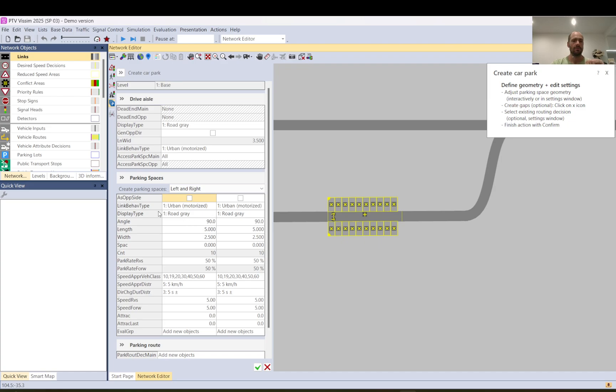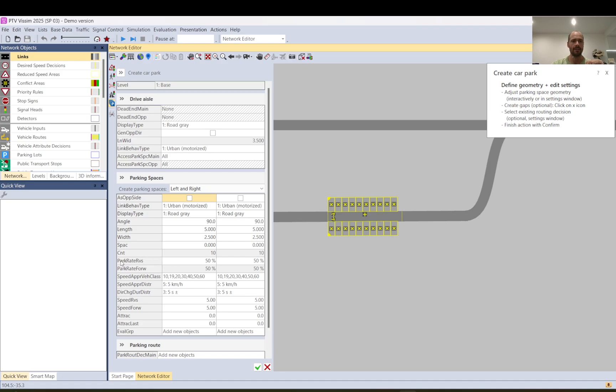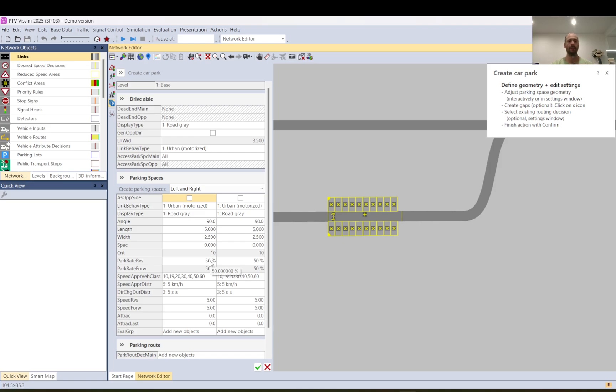You can also set up different display types, link behaviors, width, length. It counts the spaces here, count. You can use parking rate reverse so how many vehicles will reverse or going front or front in, rear out and so on or the other way around.